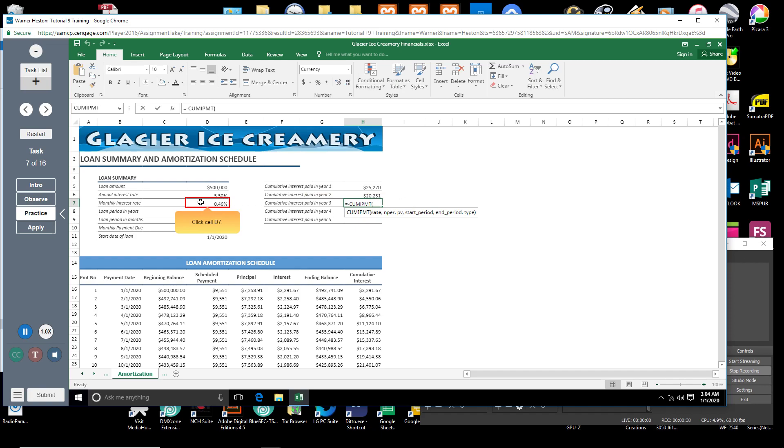Click cell D7. You will enter the rate argument as a monthly value because loan payments are made on a monthly basis.